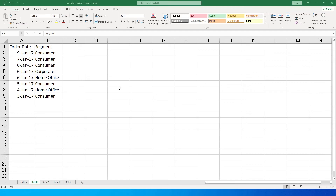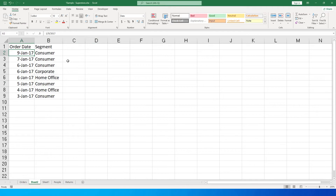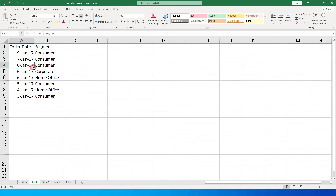Welcome back to MITutorials. In this tutorial, I'm going to teach you how to identify the first, second, or third max date based on your requirement. For this particular segment, I want to identify the latest date — for Consumer, the latest date is 9th Jan 17, which is the maximum date. If you want to identify the second or third latest date, the third latest date in the Consumer category is 6th Jan 17.